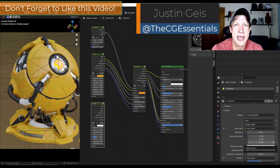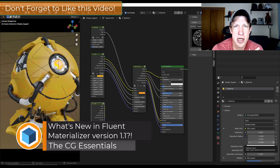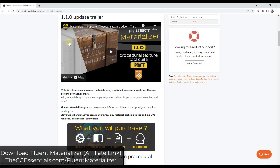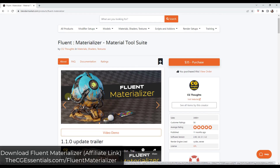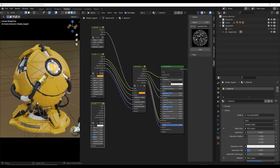What's up guys? Justin here with thecgessentials.com. In today's video we're going to talk about one of my favorite procedural texturing add-ons for Blender. I'm super excited to talk about the new version of Fluent Materializer that's out now. You can download version 1.1 at the Blender market — I will link to this page in the notes below. Note that if you purchased the previous version through the Blender market, you can download the new version by going back and visiting the market.